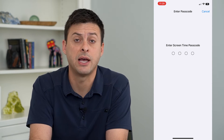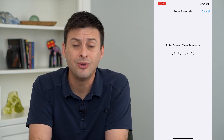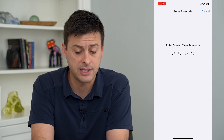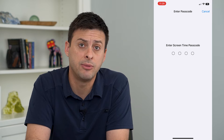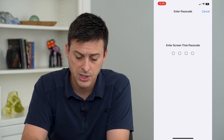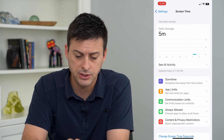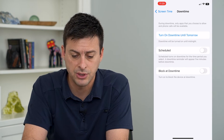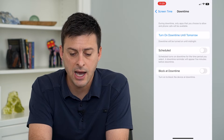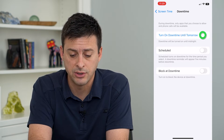Now if you don't have the passcode or you don't know it, you'll have to find whoever set up Screen Time to be able to enter in that password. I'm just going to enter in mine — 0000, really easy.